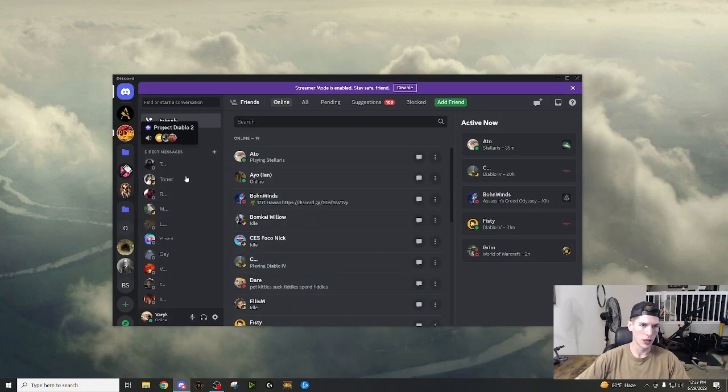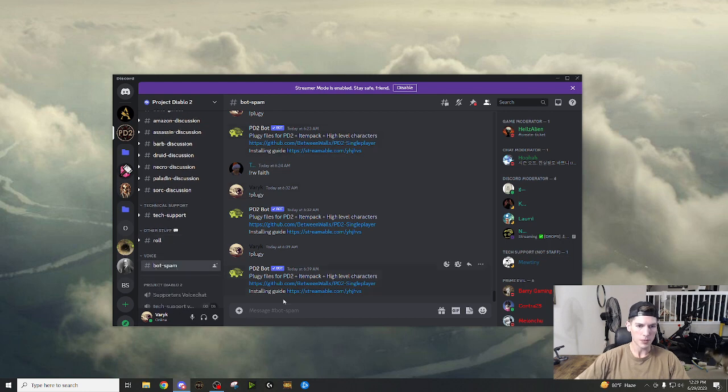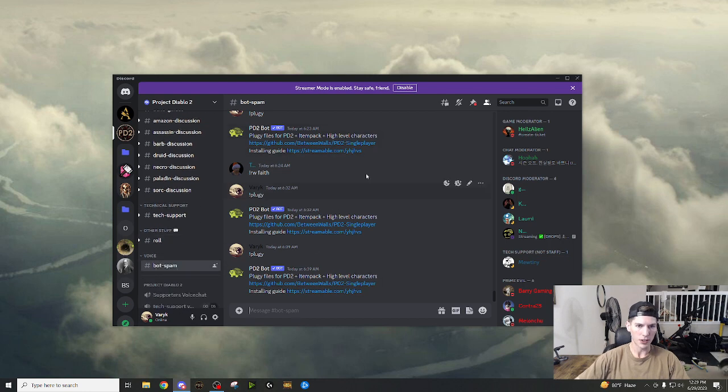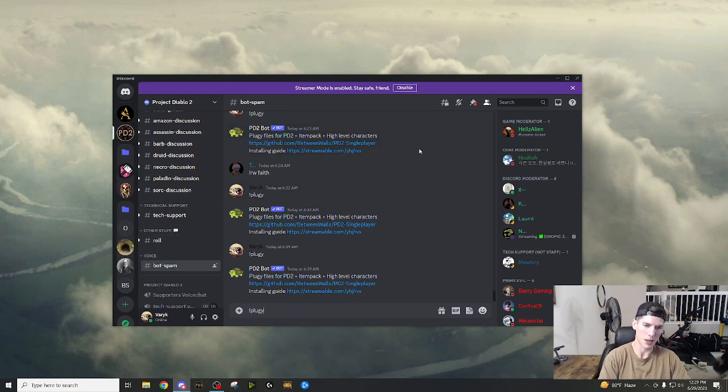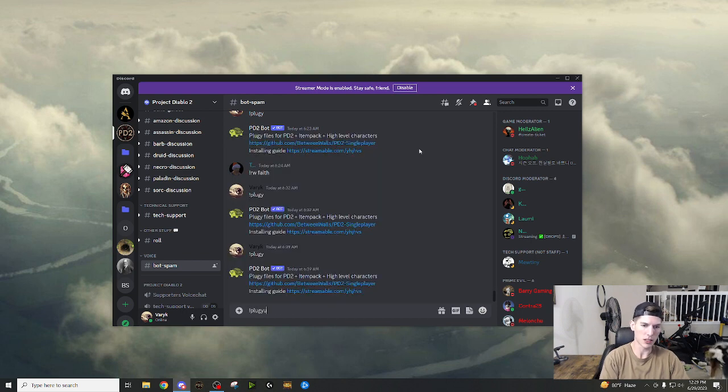Starting from scratch and I want you to know it was a little confusing for me at first and I'm going to try to impart my knowledge onto you. But starting from scratch, let's get into it. We're going to open up the discord, project Diablo two, and we're going to go to bot spam.